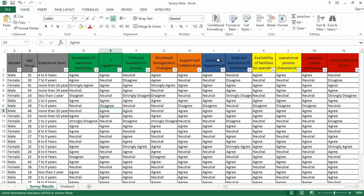These variables were surveyed through multiple questions, highlighted with green, brown, blue, and yellow. Red questions relate to the dependent variable. In addition, demographic questions such as gender, age, and experience level are also included.